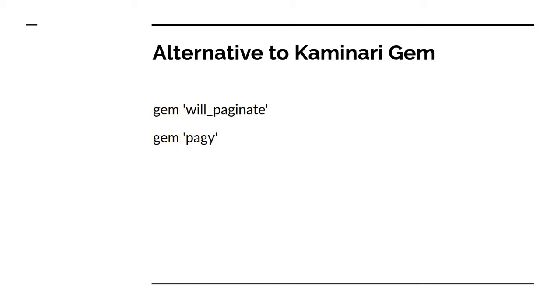Between Kaminari, will_paginate, and pagy gem, you can explore them at your end. Personally, I prefer pagy gem because I feel this pagy gem is very fast for pagination and much better than Kaminari and will_paginate. But I explained the Kaminari gem because it is very simple to use. So just try this at your end, both will_paginate and pagy gems.